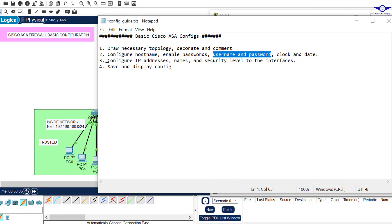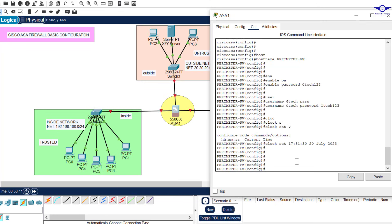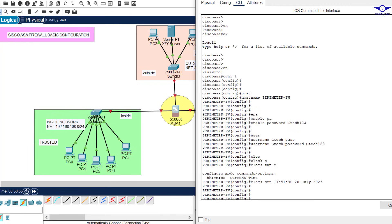Another thing to configure is the interfaces. The basic prerequisite to configuring policies is the interfaces — you must configure IP addresses, names, and security levels. Without this, you will not be able to configure policies. So before any policy work in the firewall, we need to configure IP addresses to the interfaces, name them, and assign security levels. Let's do the interfaces — this one is GigabitEthernet 1/1.